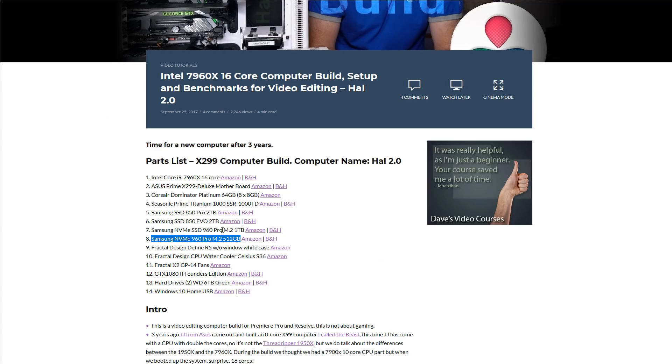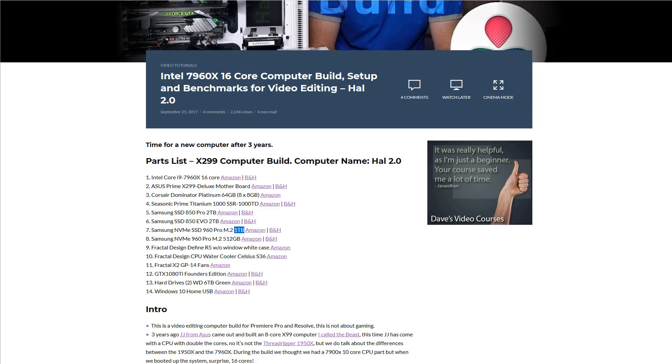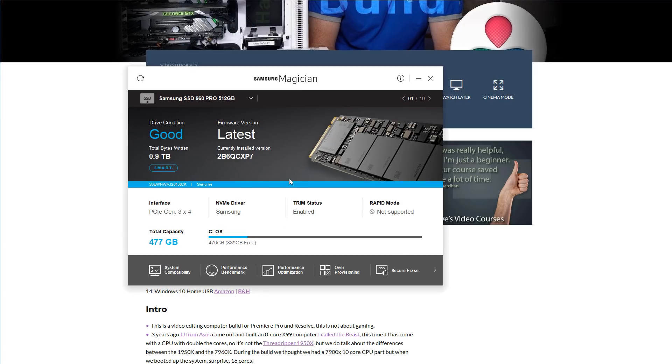But just the other day, the one terabyte version died, which is kind of a shame. So basically what I did, I did several things. First off, after it died, I opened up the Magician software. And this one scans for all Samsung drives and shows all your other drives as well. But it couldn't find it, and I was like, okay.